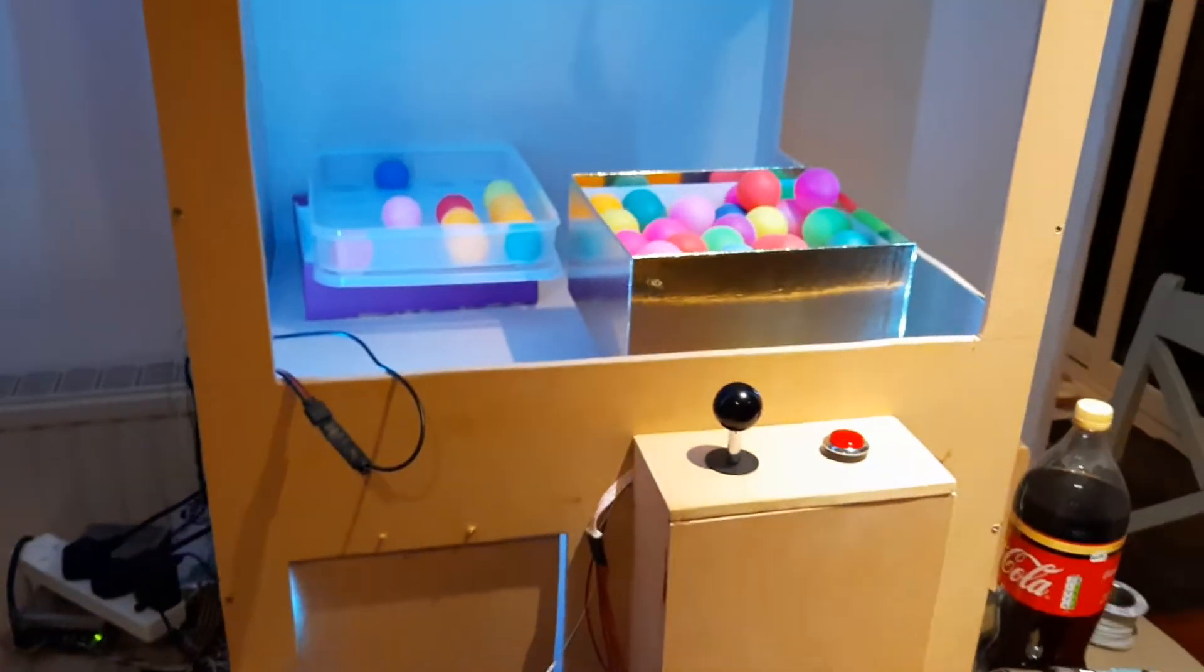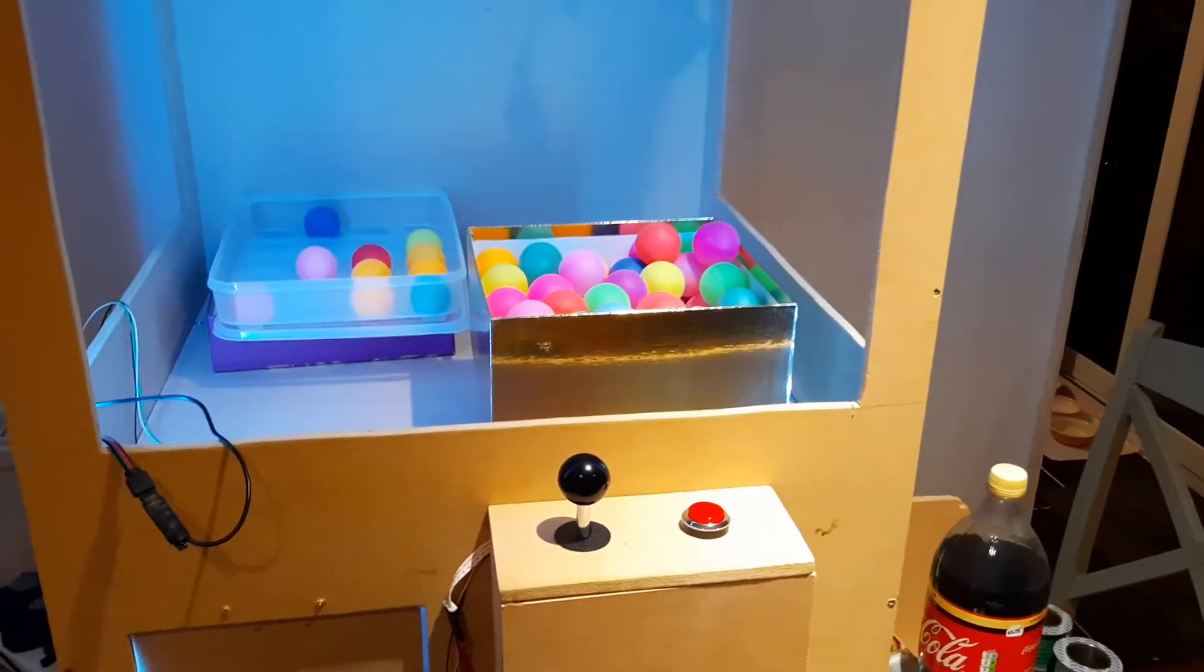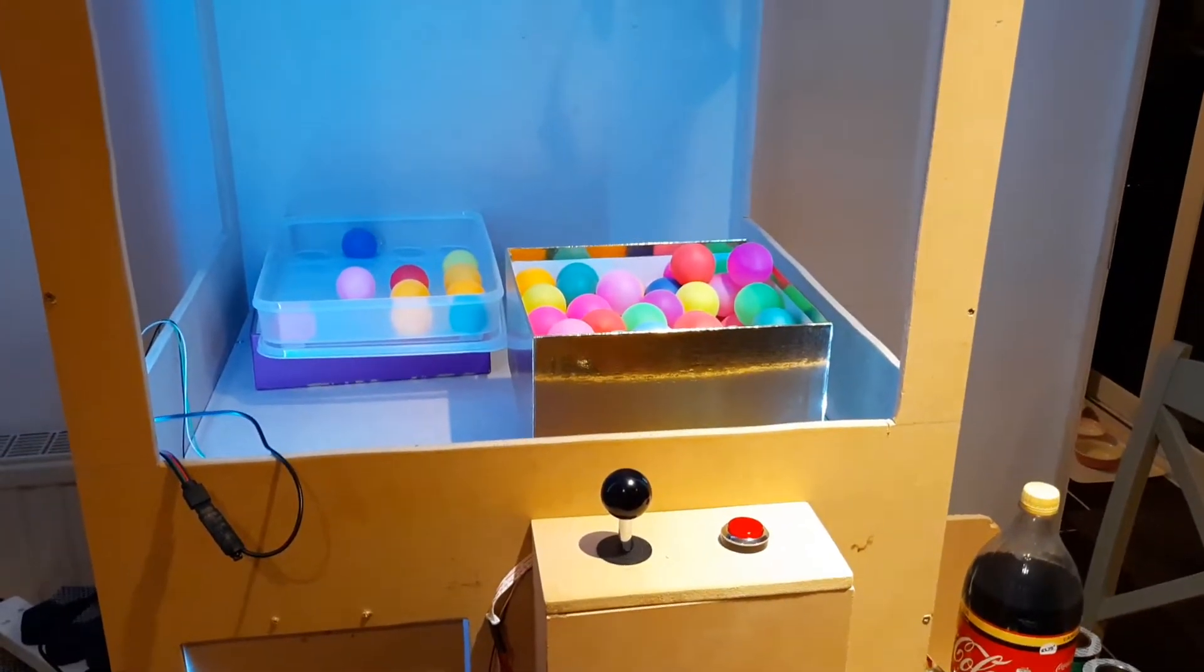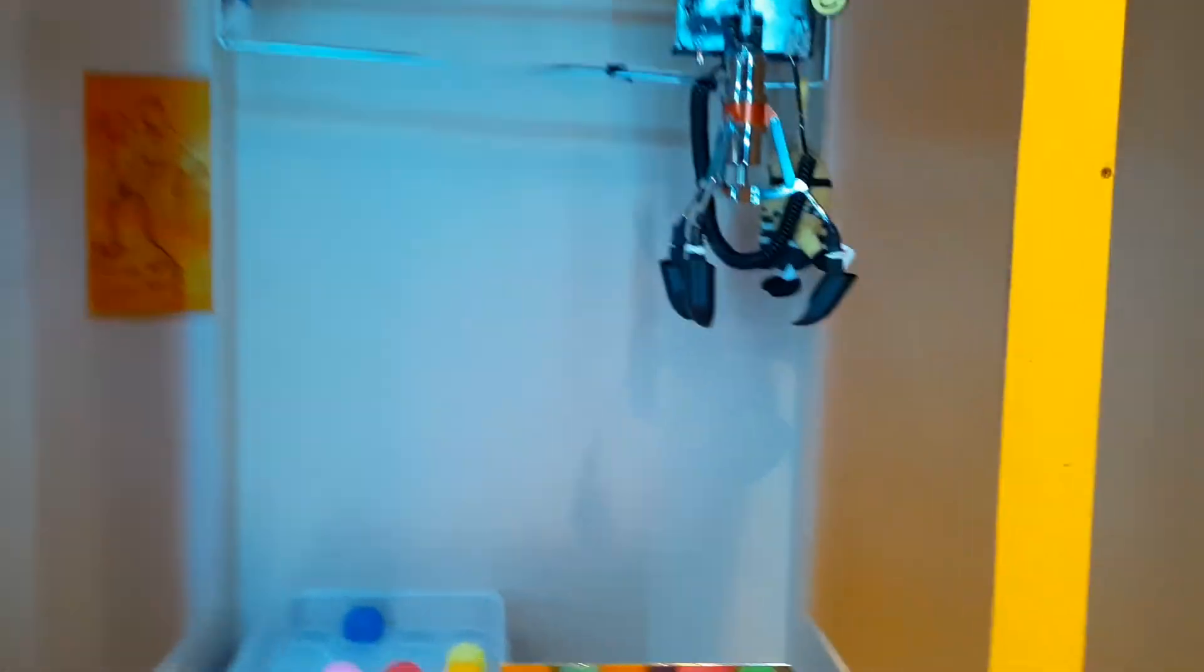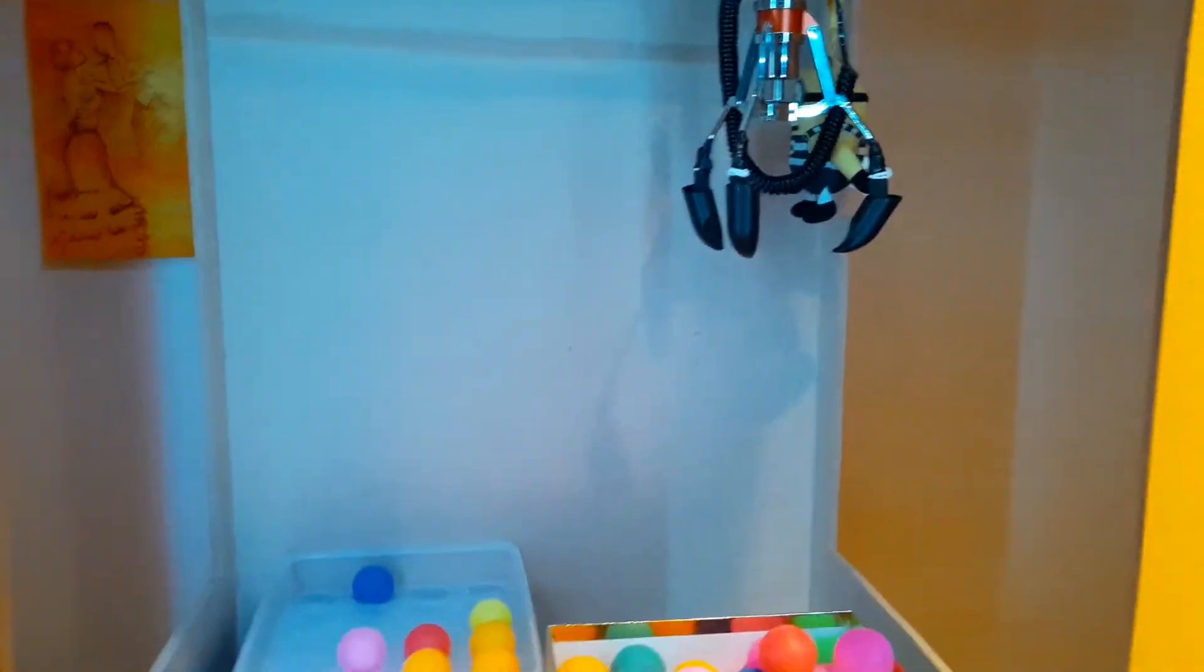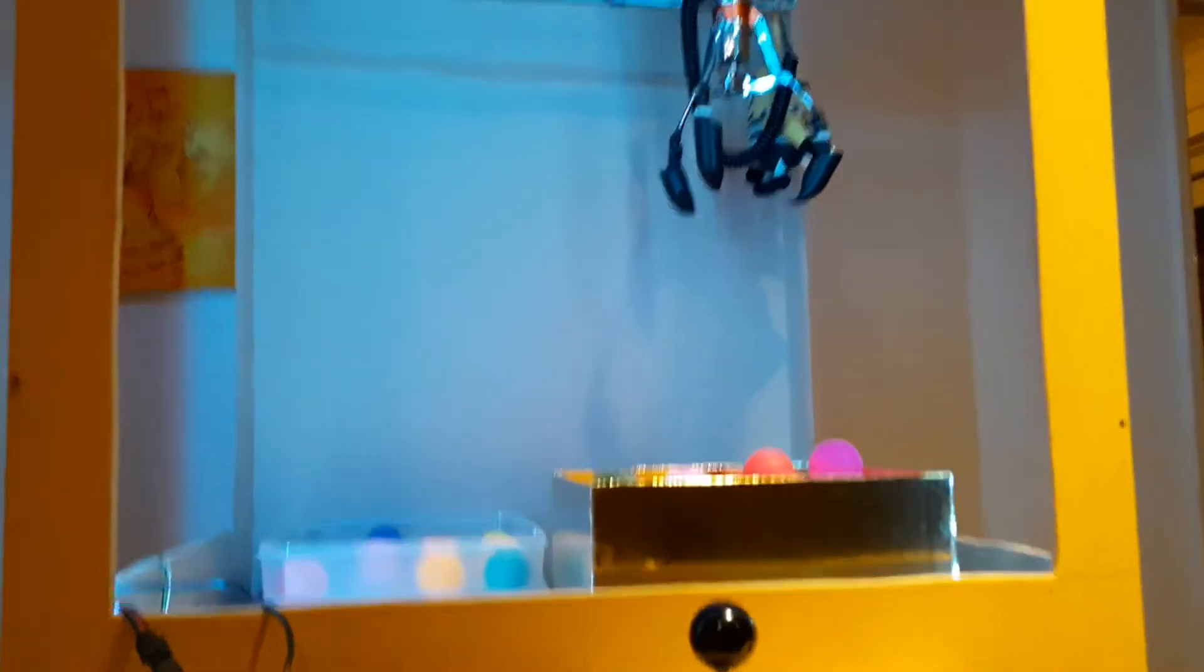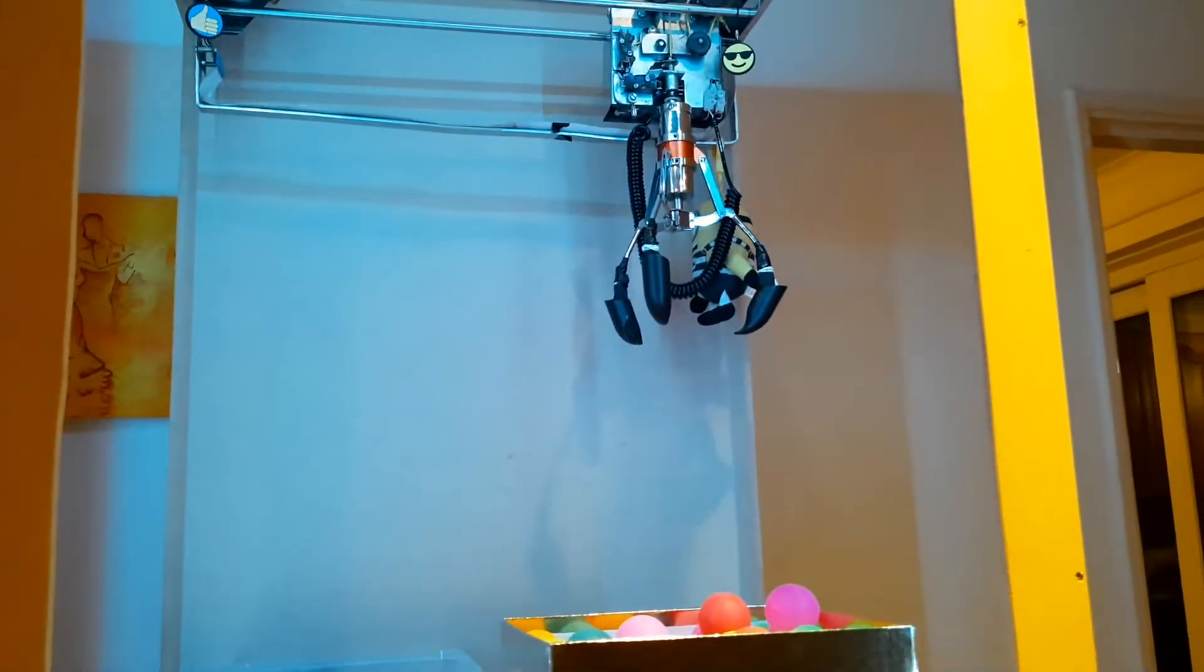This is going to show you just why I'm going to be calling this the best Arduino claw machine you will ever see. We've added some little claw tips on the top there now.